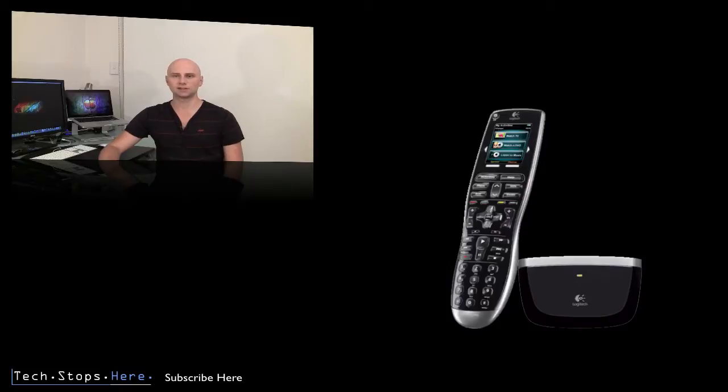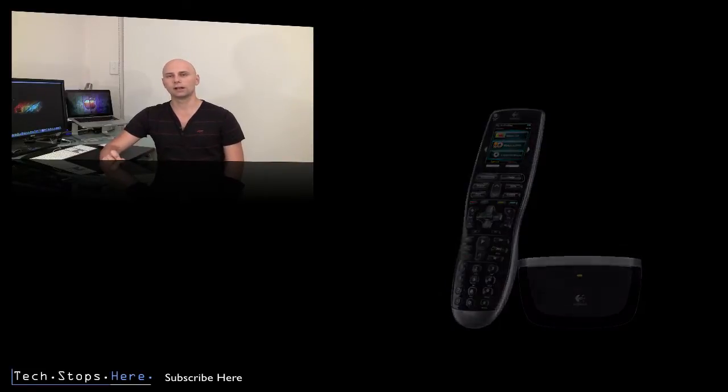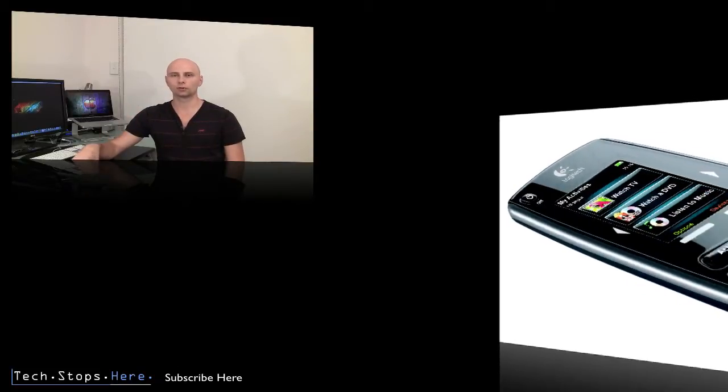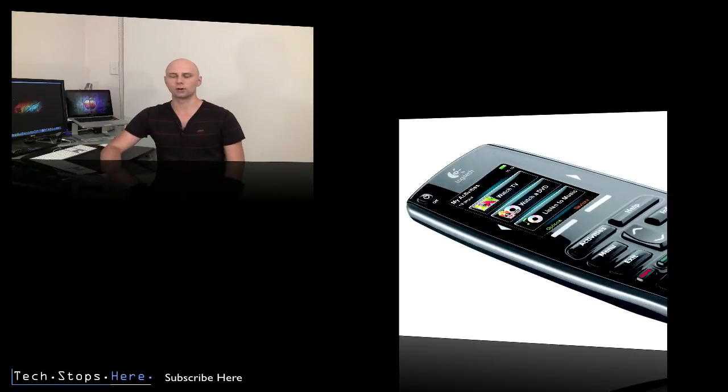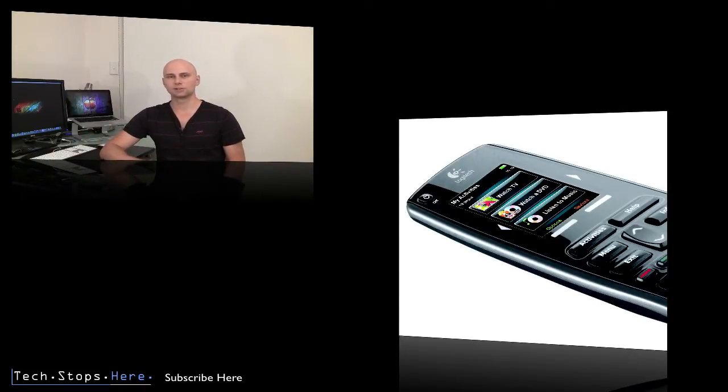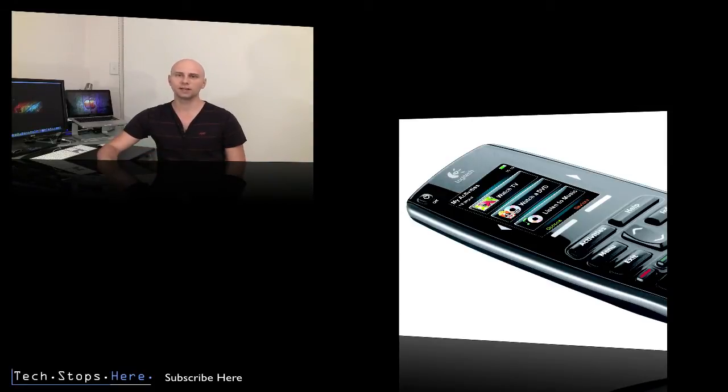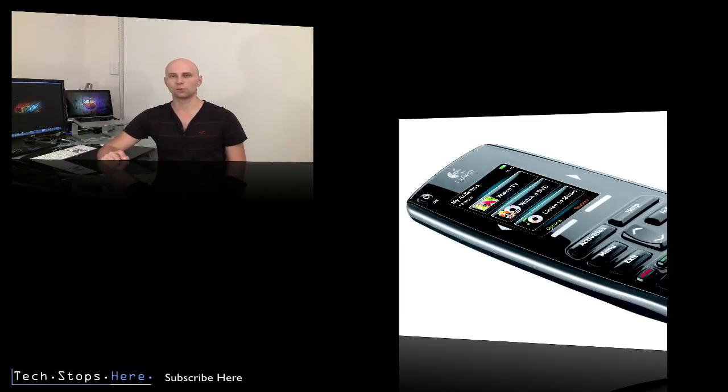What the Harmony allows you to do, and all of the universal remote controls in Logitech's range, but primarily the Harmony 900, is replace up to 15 remote controls for all your electronic devices with this one remote control. That's including receivers, your PlayStation, your Xbox, your TV, your DVD player, your VCR, your hi-fi system, whatever it is you're using, you can replace it with this one remote control.